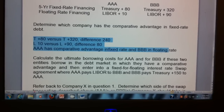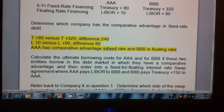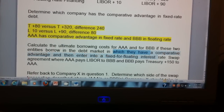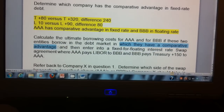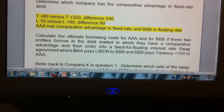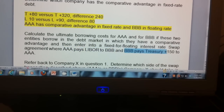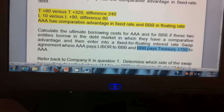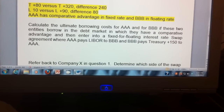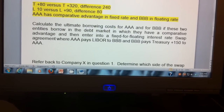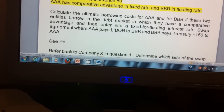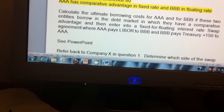When we set up the swap we need to know where each entity has the comparative advantage, because each entity borrows in the market where they have the comparative advantage. In the swap, Triple-A will pay LIBOR to Triple-B, and Triple-B will pay Treasury plus 150 to Triple-A. We're going to set up a third party — an investment bank — in this case Morgan Stanley, who will be the counterparty to bring Triple-A and Triple-B together in the interest rate swap. Let's go to PowerPoint because this is very hard to do in Word.